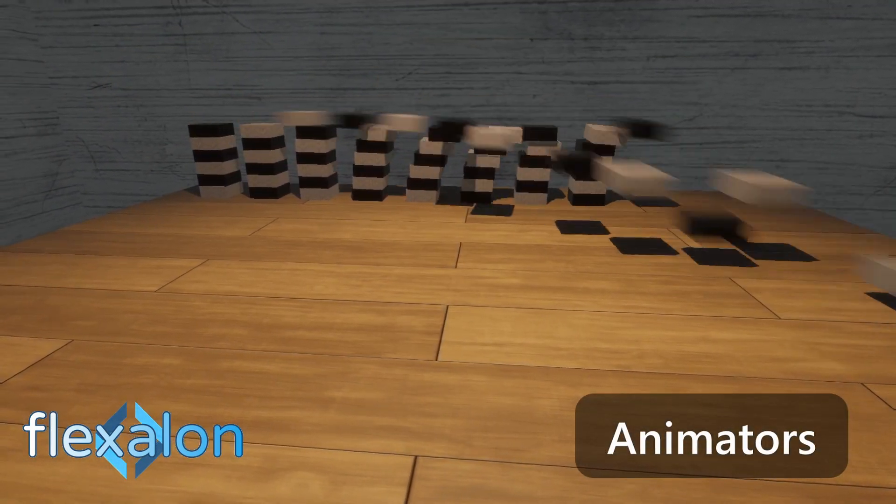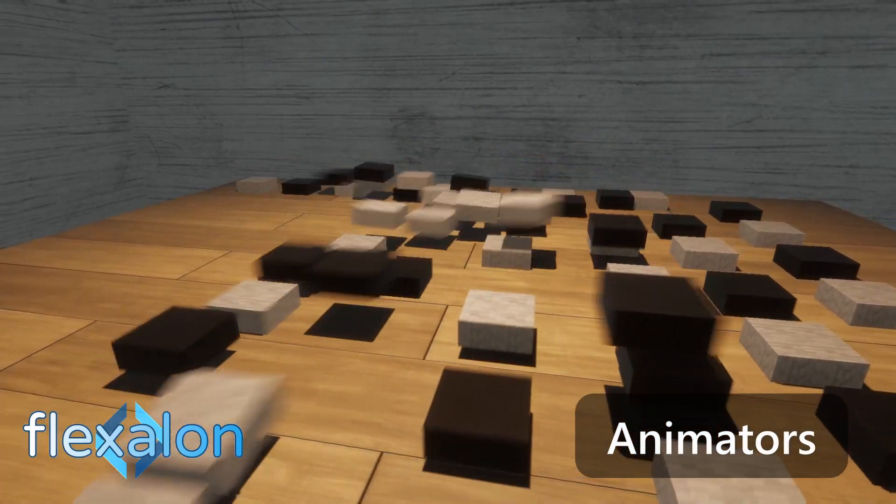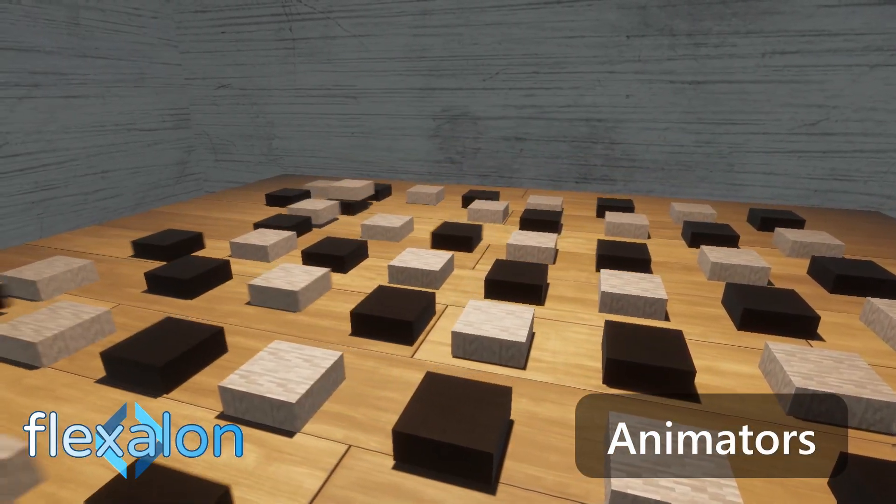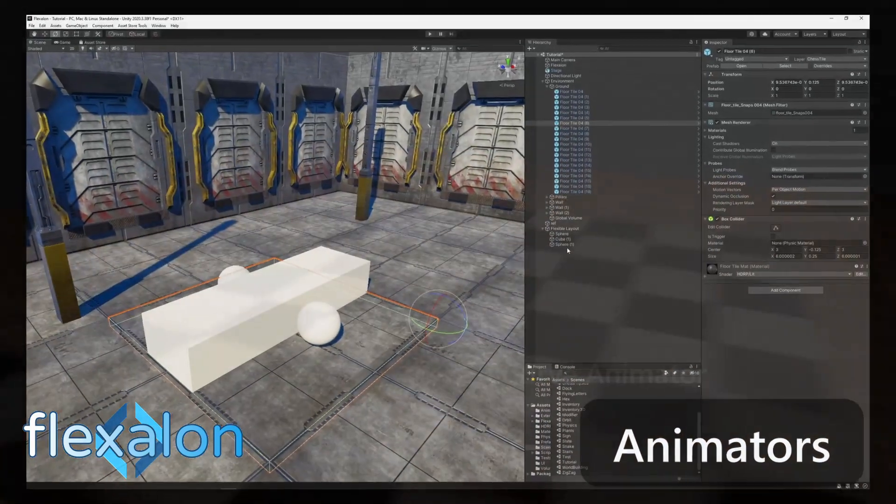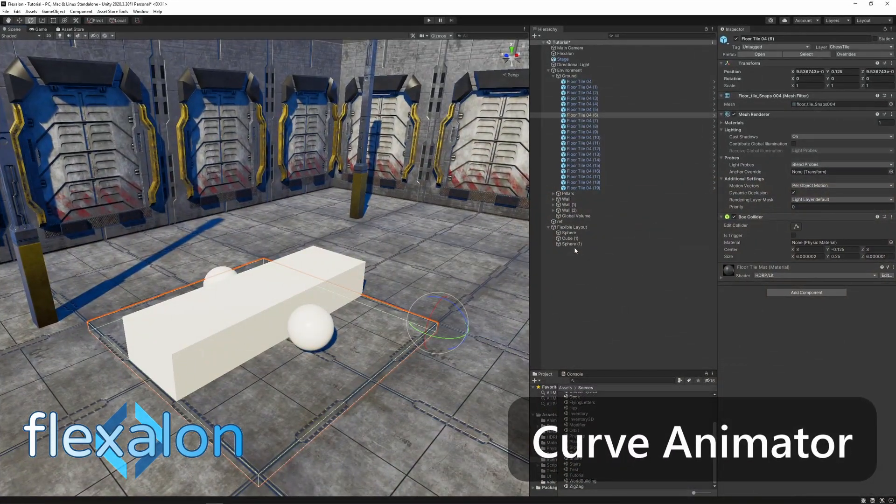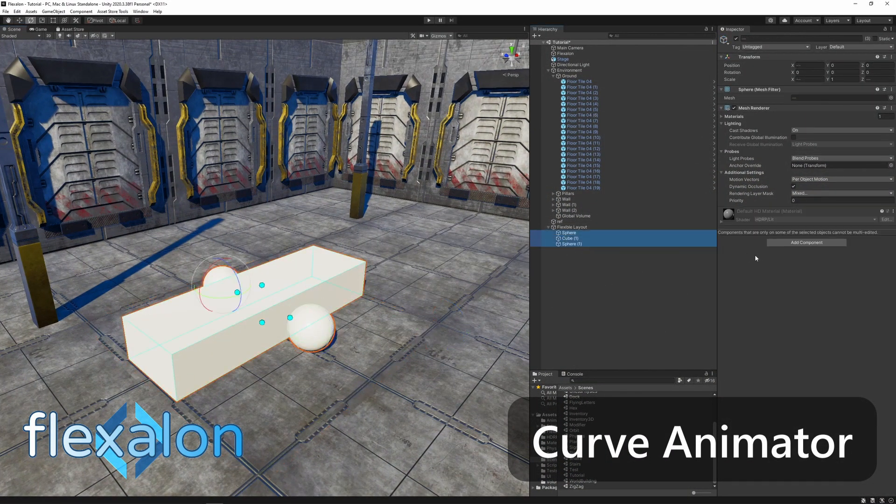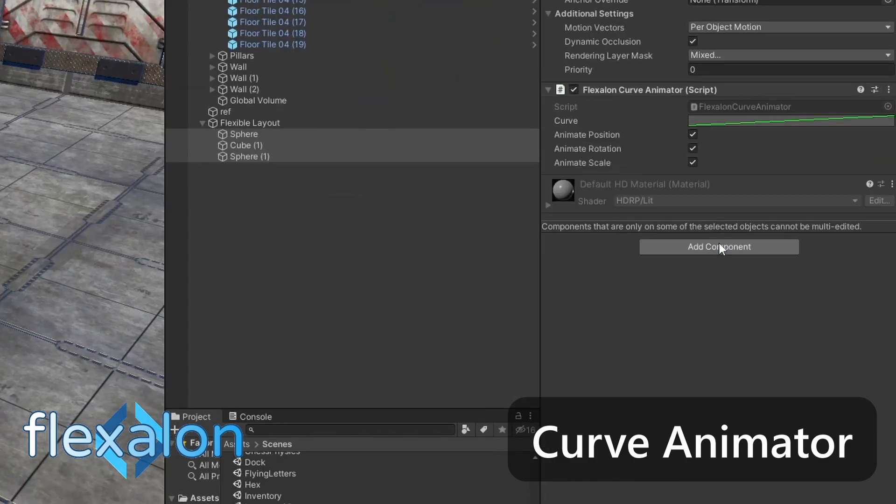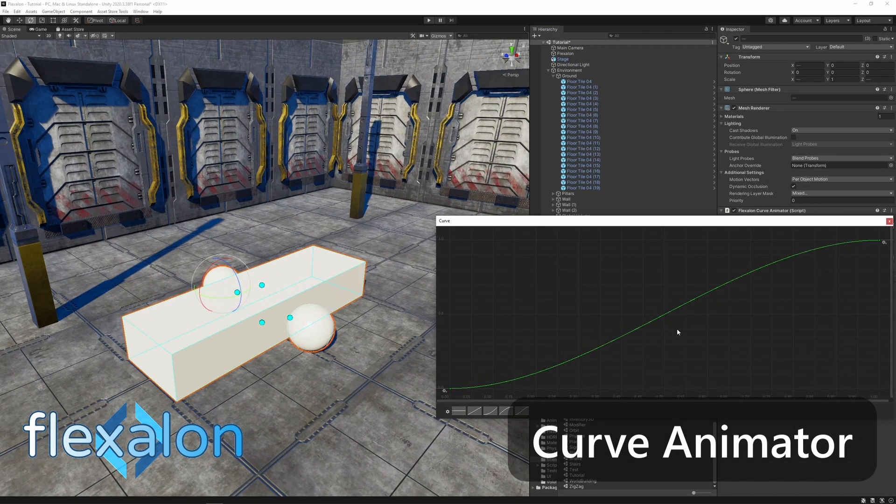Sometimes you'll want to change your layout at runtime. You can add Flexalon animator components to your objects to create smooth transitions. Flexalon has three types of animators. Curve animator will let you define an animation curve between positions.